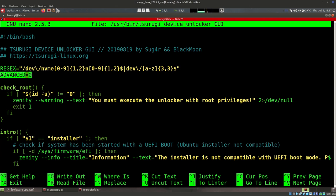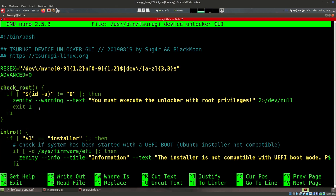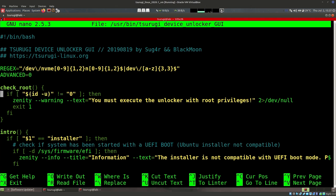We also have another variable called 'advanced' set to zero. Setting a variable to zero tends to be a boolean flag - zero is false and one would be true. So this looks like a boolean flag for whether we are in advanced mode or not. Remember, if we click the advanced button, we can also see the logical disks, not just the physical disks. The next thing we have is a function called 'check_root'.